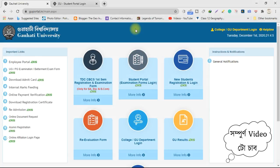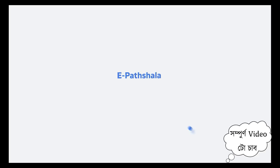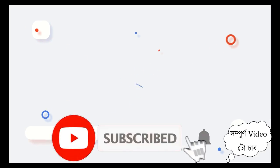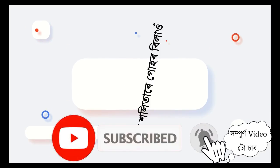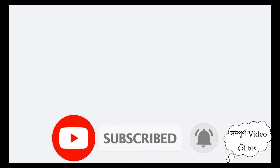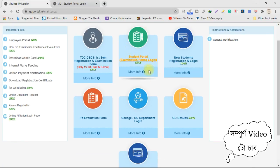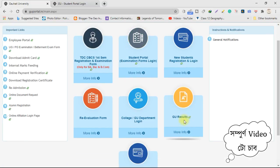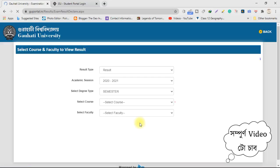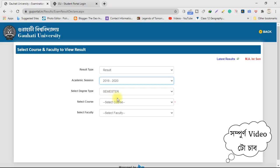If you want to check the results, we can see the results in the video. If you want to click the results, click the results — you will see the results in the video.